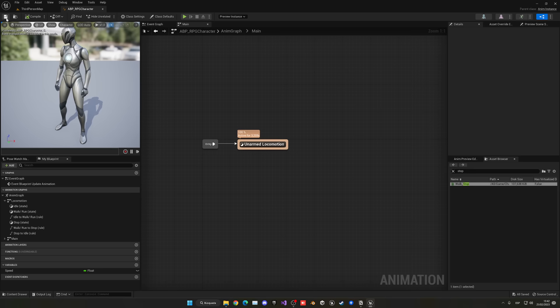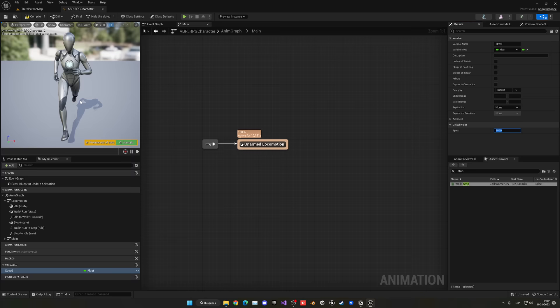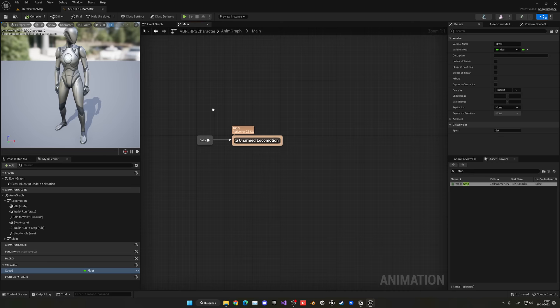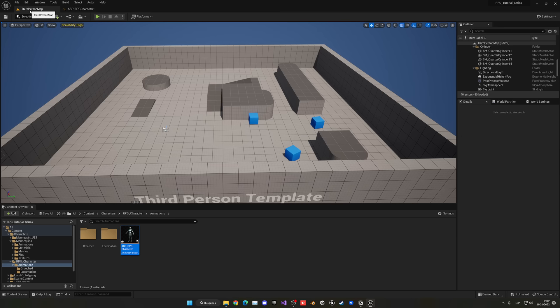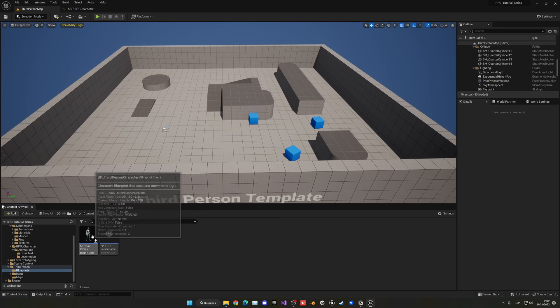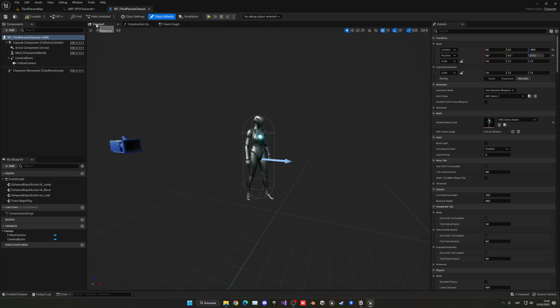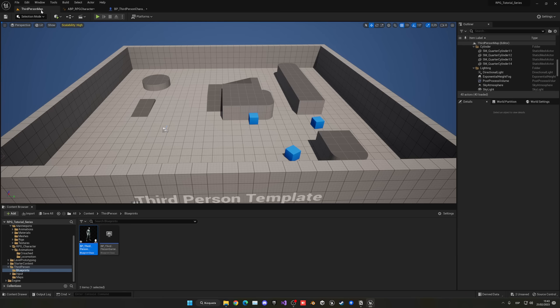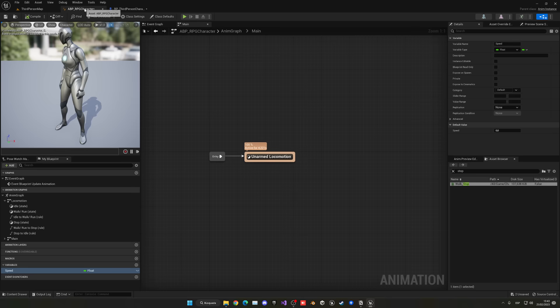Set speed back to zero and you can see the stop animation plays. Now let's assign this to the character. Go into the third person character blueprint, go to the viewport, select the mesh, find Animation Class and assign our new ABP_RPG_Character. You'll see the new animations are playing. When we press play nothing happens yet — we still need to assign speed based on the player's actual speed in game.